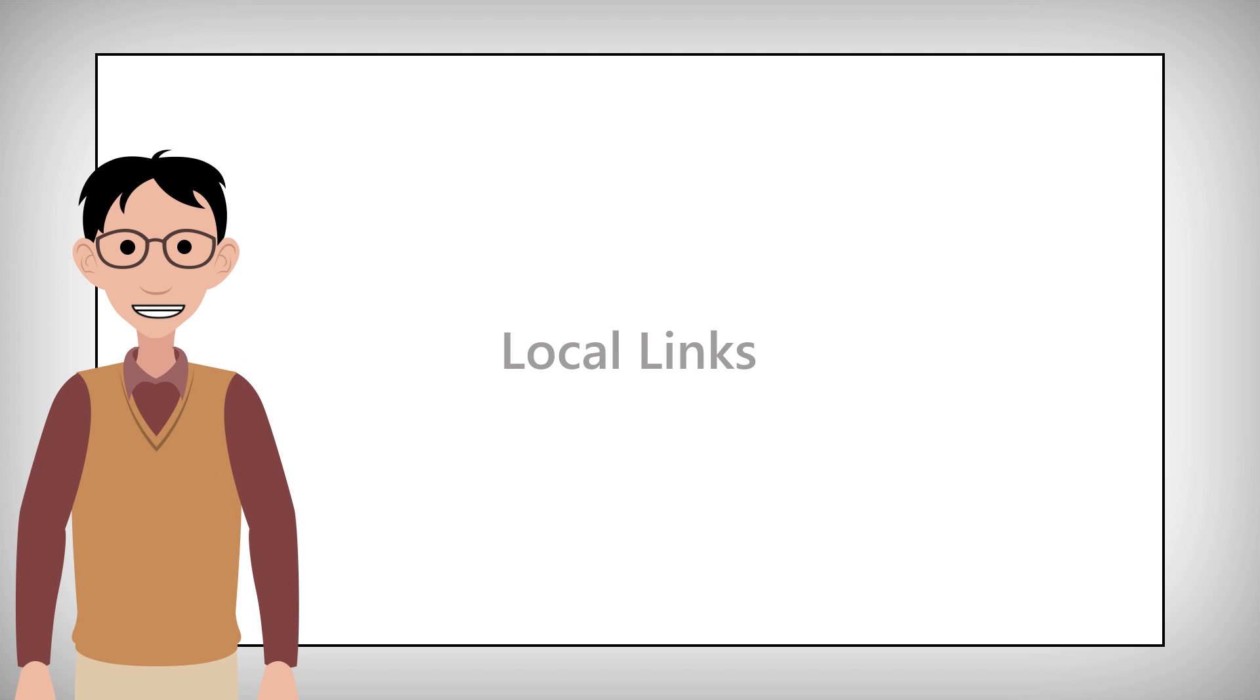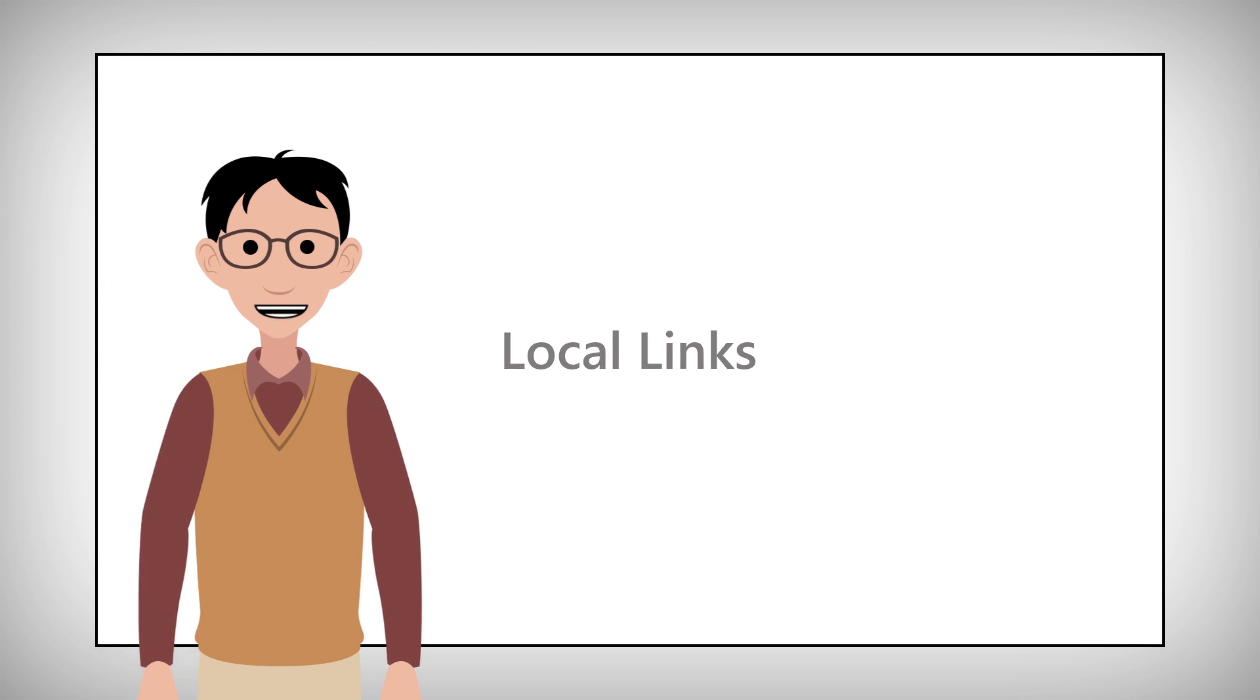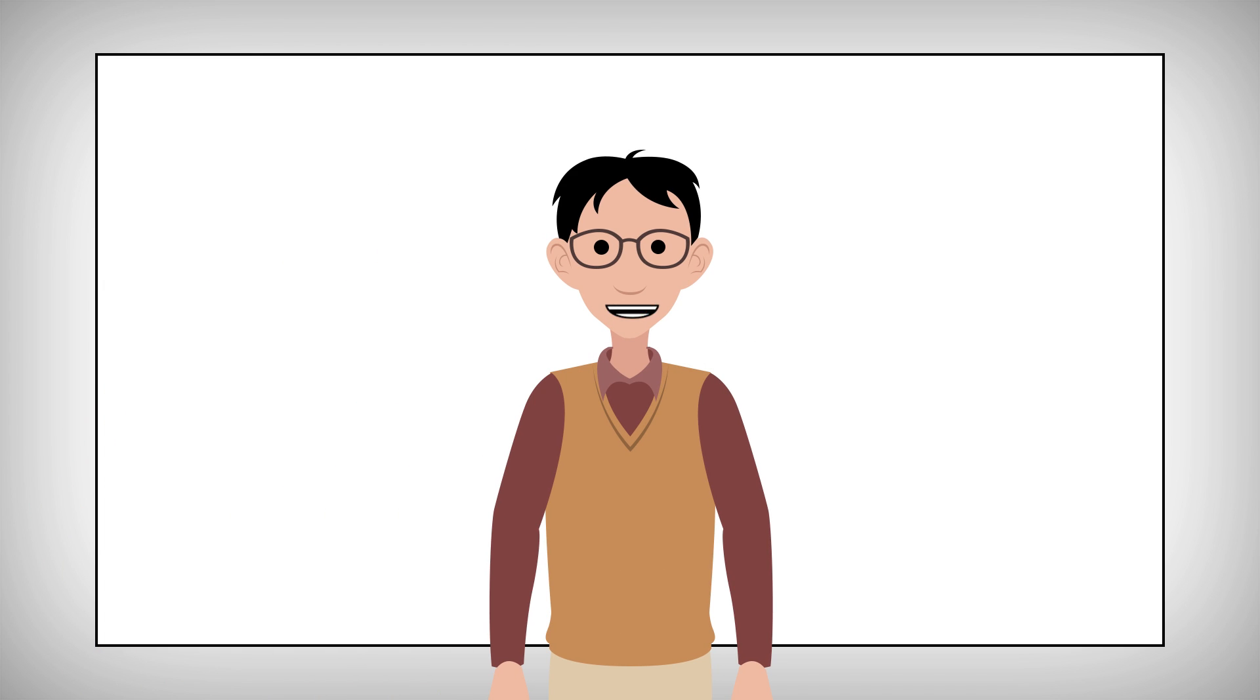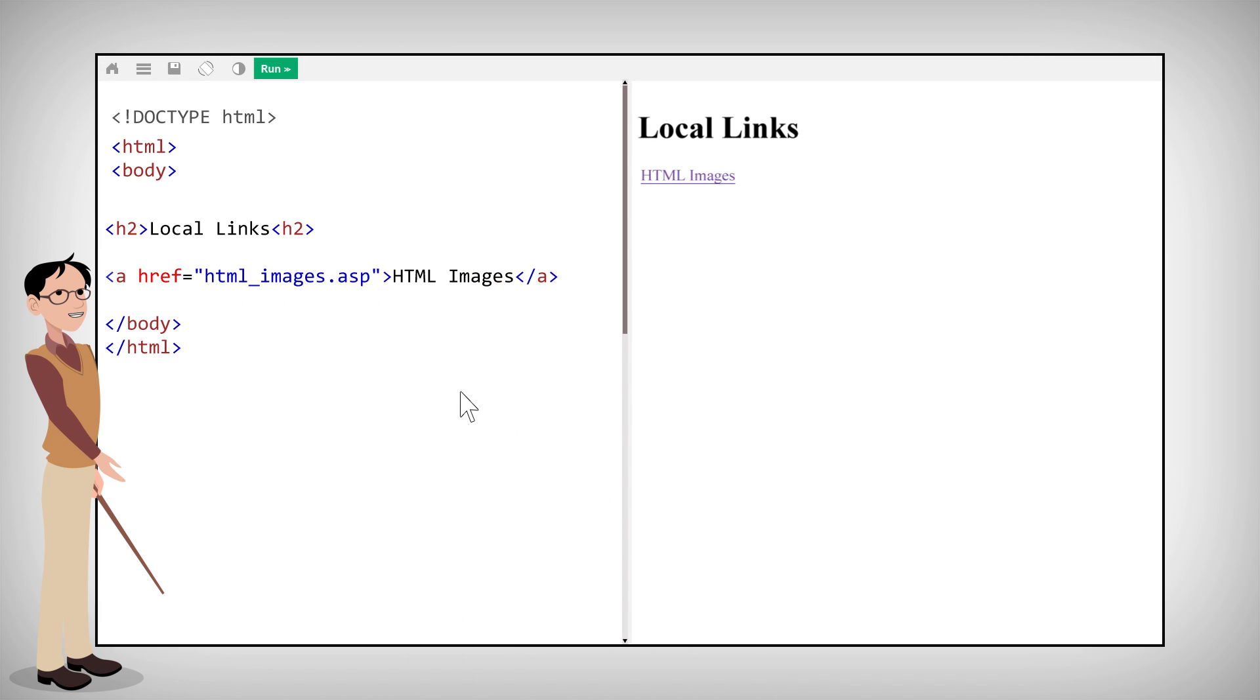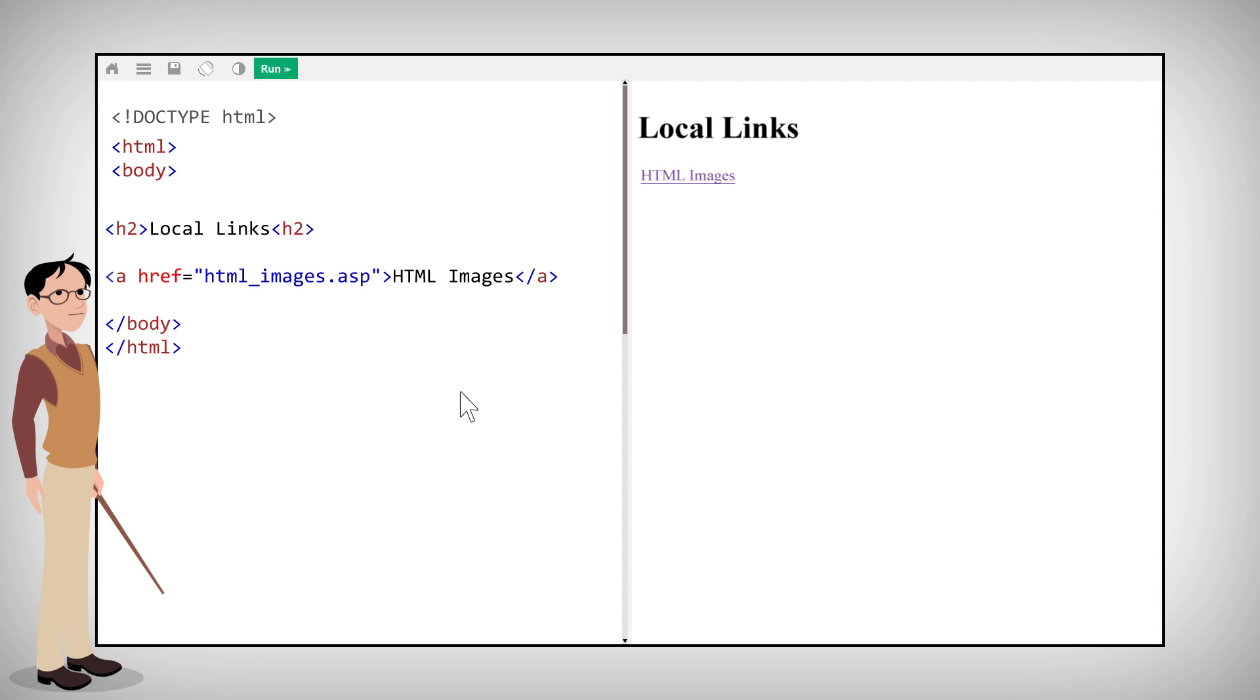Next we discuss local links. The previous examples were using absolute URLs, a full web address. A local link, a link to the same website, is specified with a relative URL. That means there's no www part.